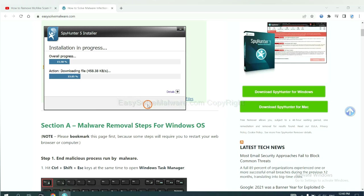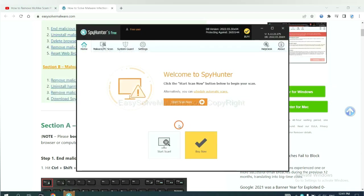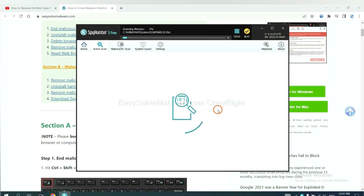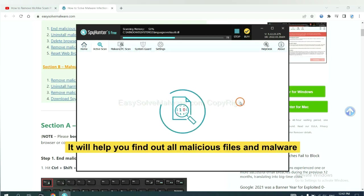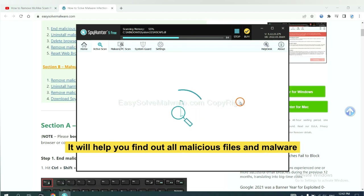Just wait about one or two minutes. When you finish, start a scan now. It will help you find out all malicious files and malware on your computer.